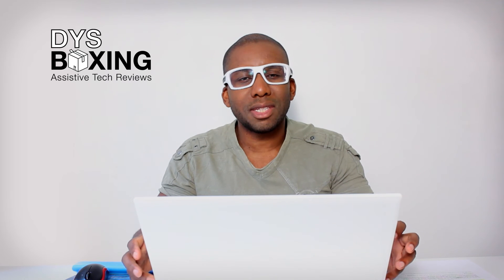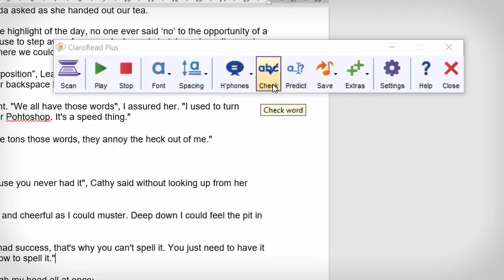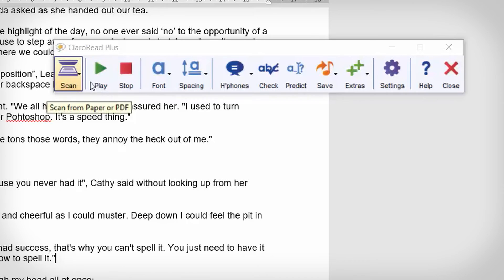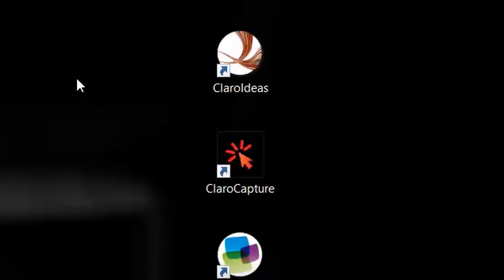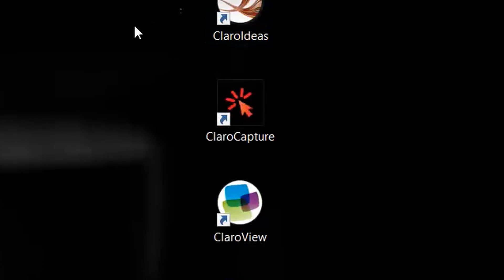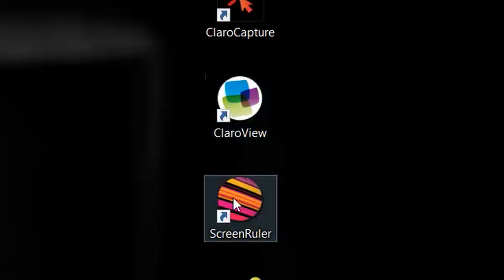As well as the features shown, the main Claro Read toolbar also includes a spell checker, PDF reader, and word prediction, and also comes bundled with a few other standalone pieces of software including mind mapping, screen capture, and visual stress aids.